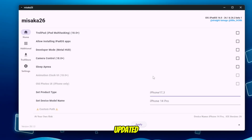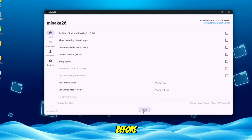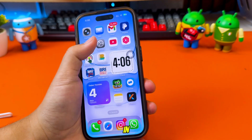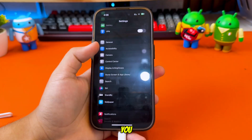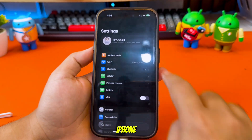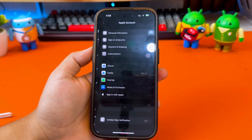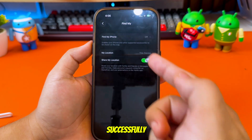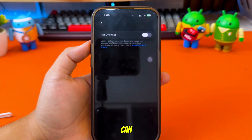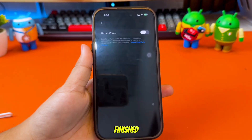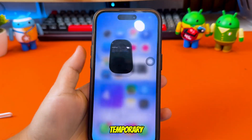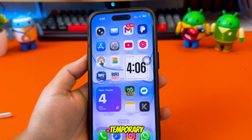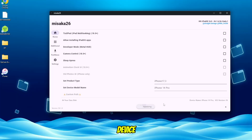Once you've updated the product type, click the Apply button. Before you apply anything in Misaka 26, make sure you turn off Find My iPhone first — this is required so the changes can be applied successfully. You can turn it back on later after everything is finished; this is only temporary. Then click Apply again and your device will automatically restart.